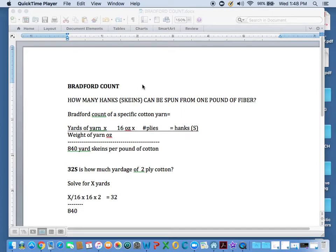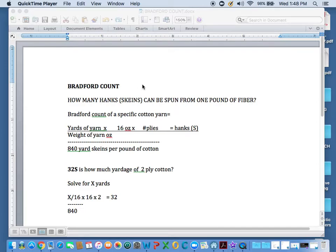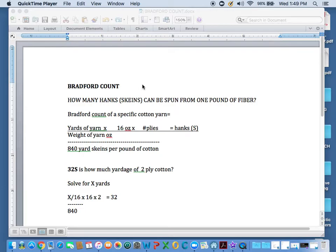So I want to go over today a bit about Bradford Count. Bradford Count was a system of basically yards or skeins per pound that everyone kind of agreed on and so they would be able to shorthand discuss the exact grist, diameter, yardage, weight, skeins, this whole notion of what this particular fiber or this thread, this yarn would be.